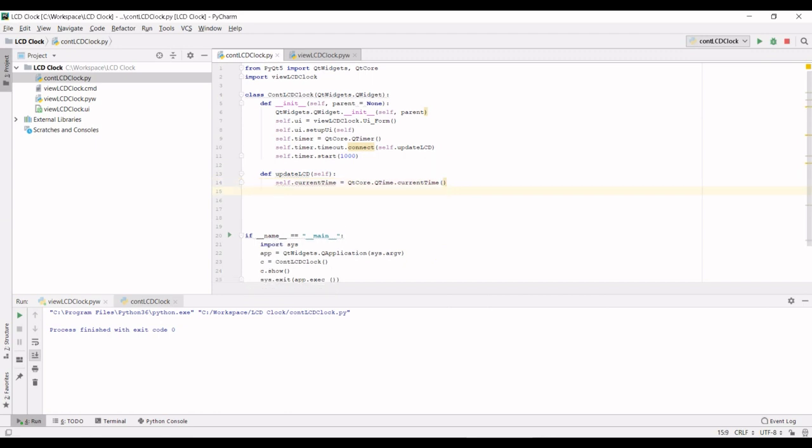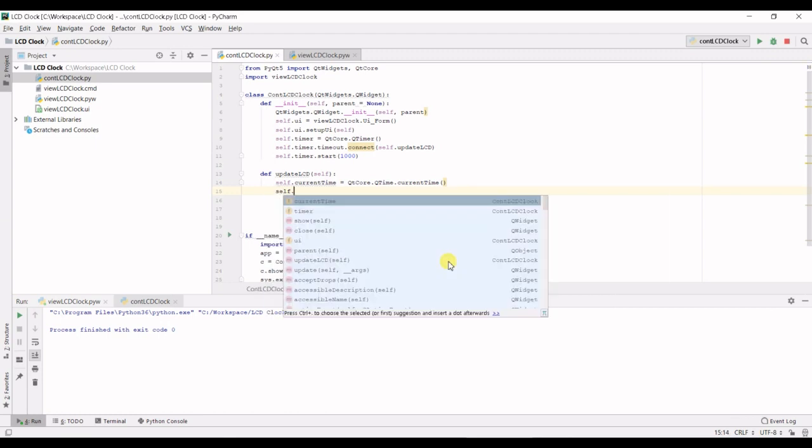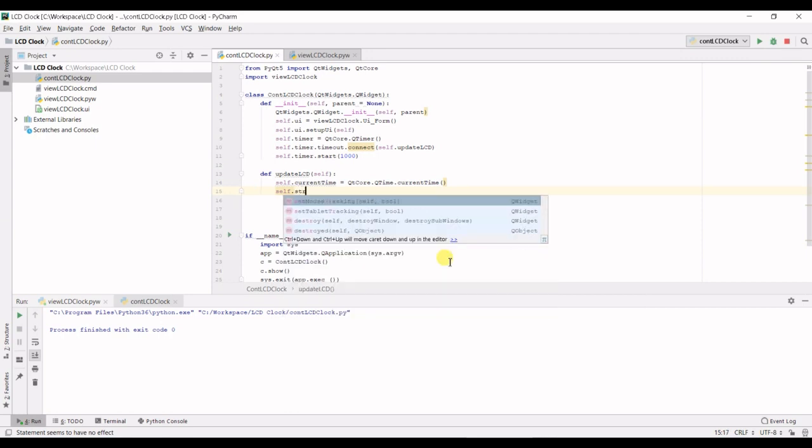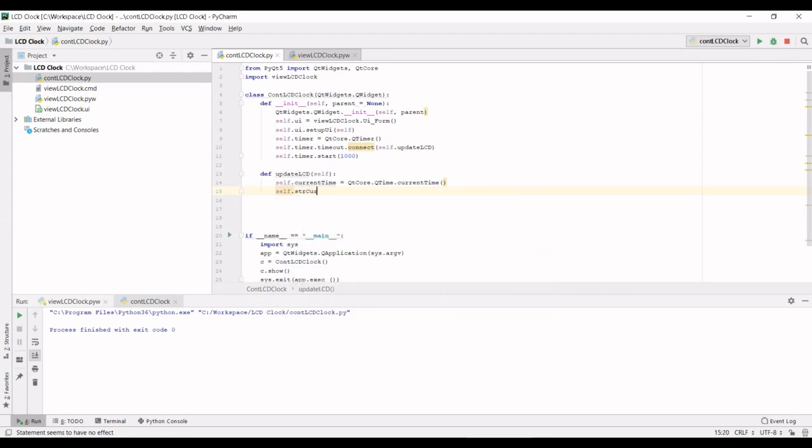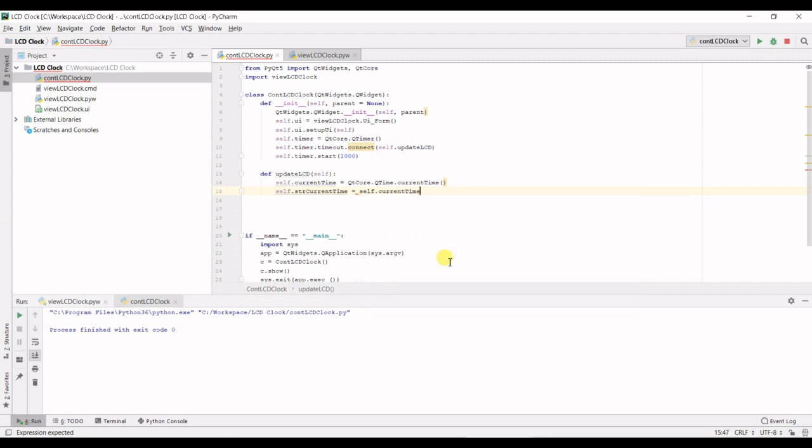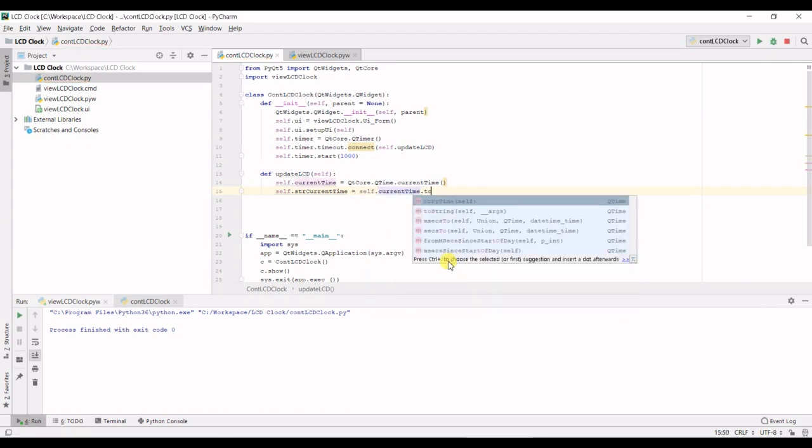Next up we're going to reformat that time. Let's call it self dot txt or rather string current time. This is going to equal to the current time variable dot to string.